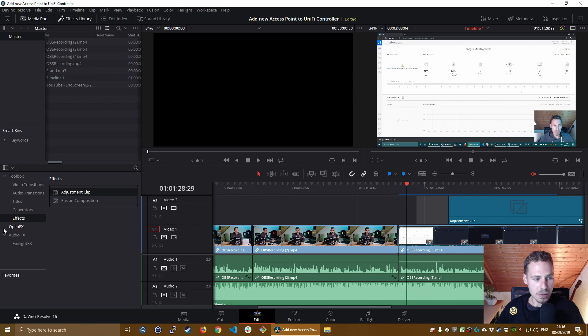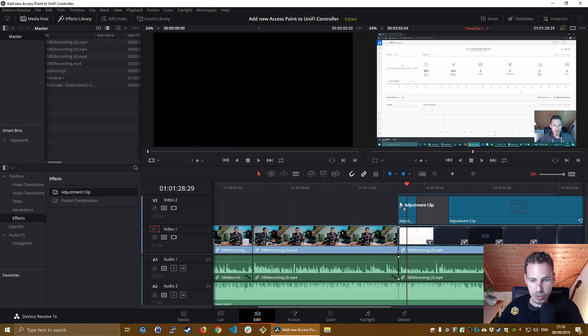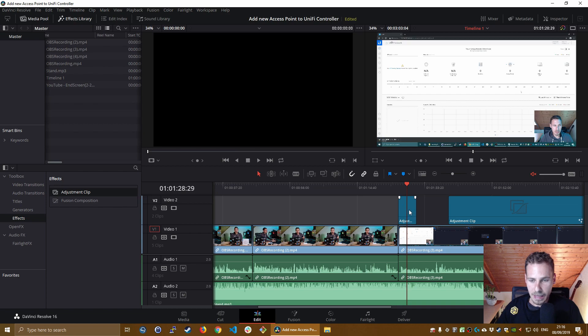Alright, so make sure first of all you're on the edit tab. Then you go on the left side to the effects panel and you're going to go to adjustment clip and you just drag it onto your timeline. And then you click on the adjustment clip or you can do that in the next window, you go over to Fusion.